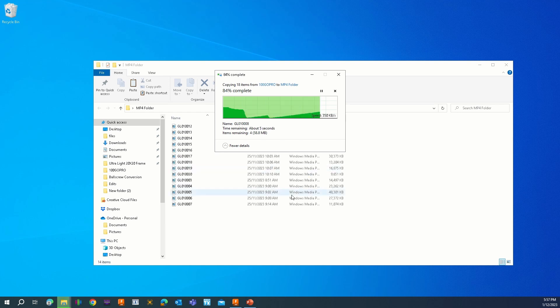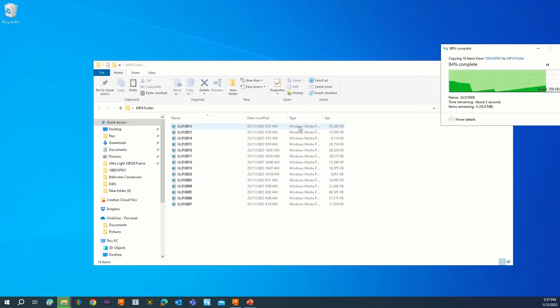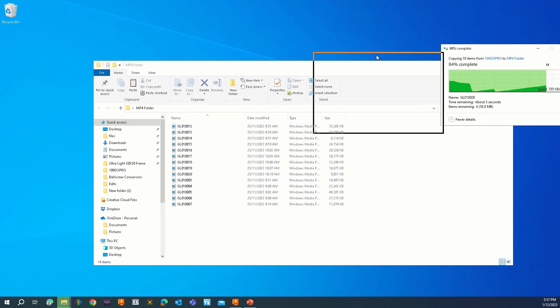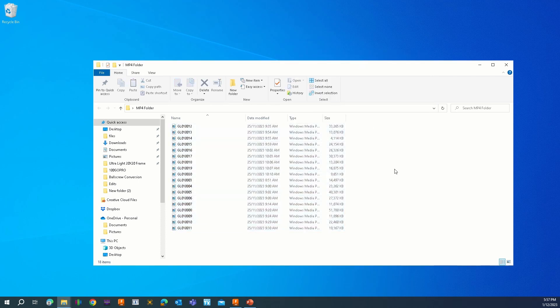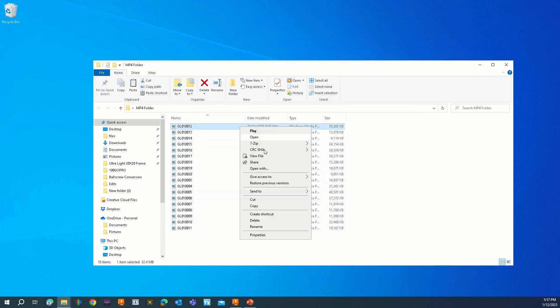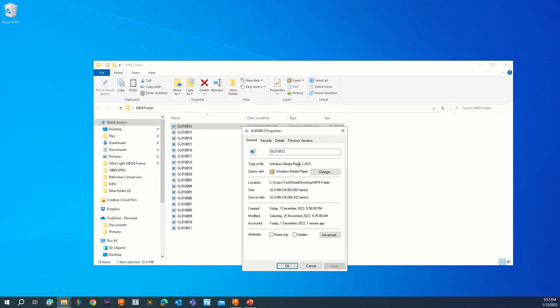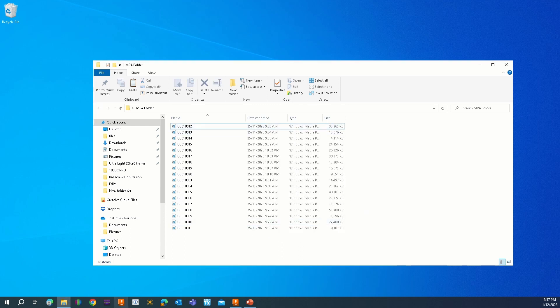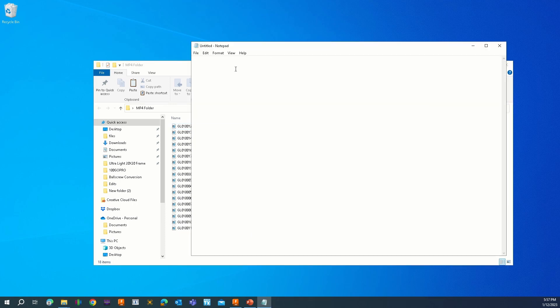Once they're all pasted, you can see all of these files are the same format — they're all .lrv, which is good for pretty much nothing. So open up Notepad and you want to write a quick script, then turn that into a batch file and that should do the trick.